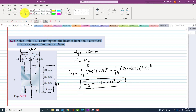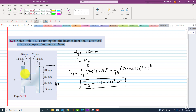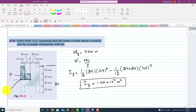Now we look at the shaded portion. We need to find the stress in this portion. Let us call this point D and this point E. We will find the stress at point D (sigma D) and the stress at point E (sigma E).